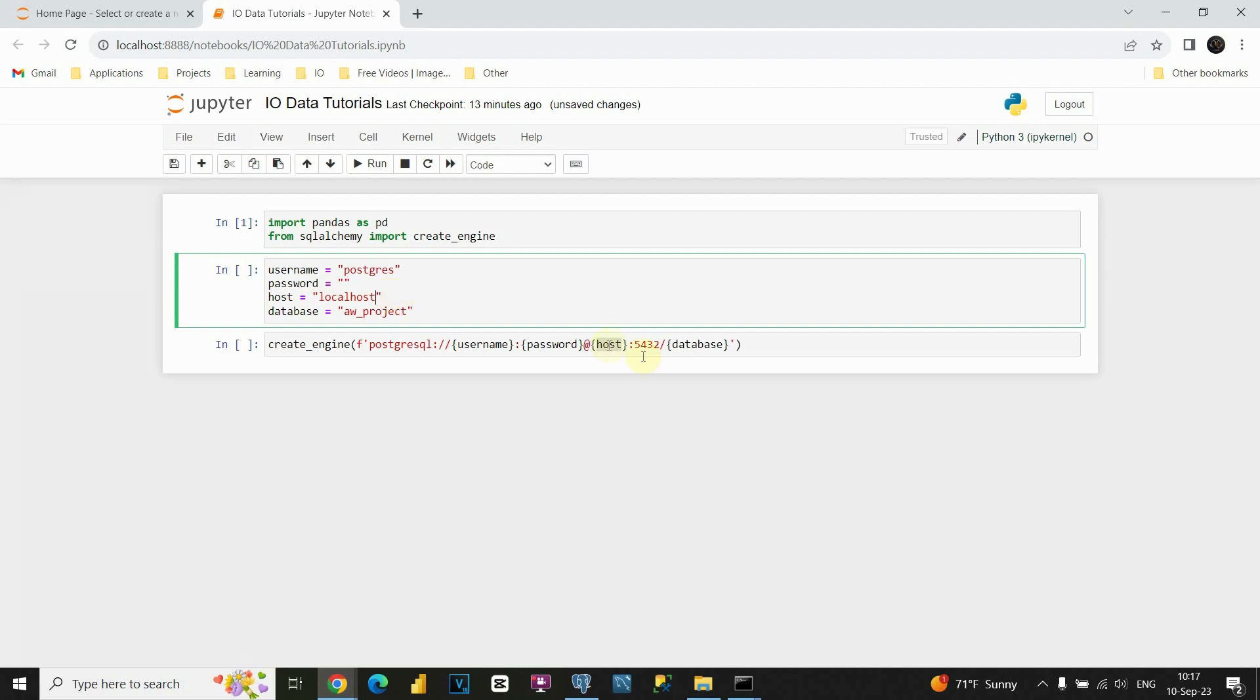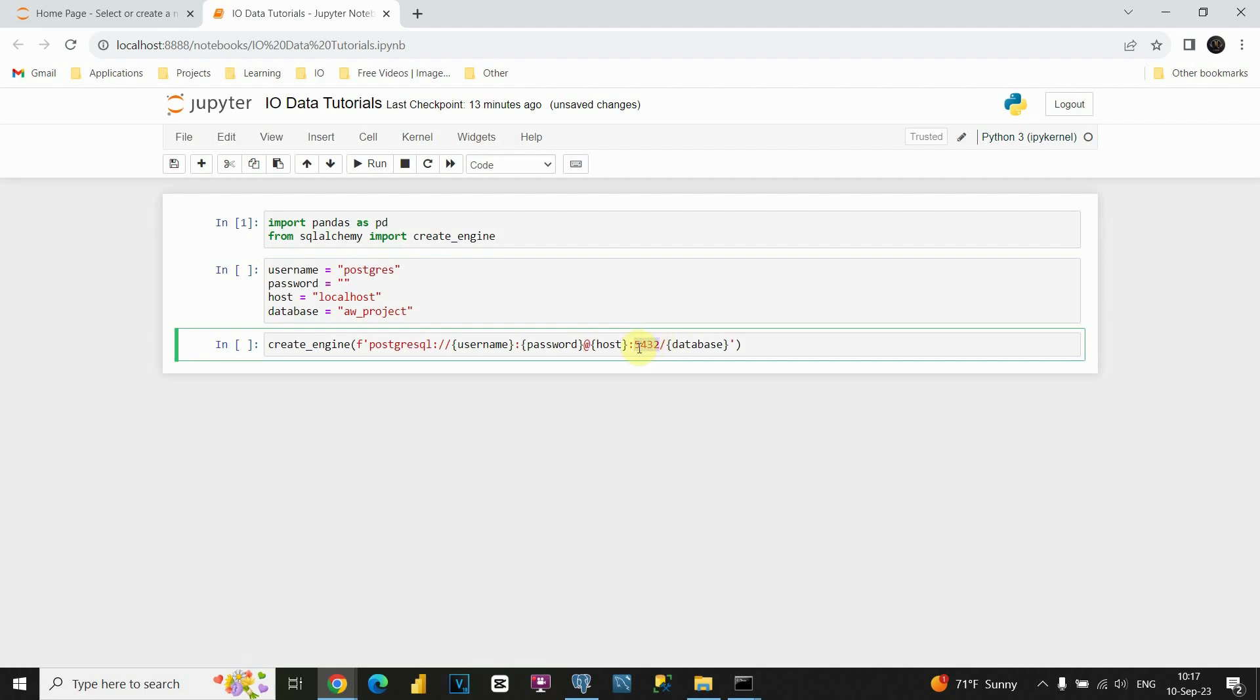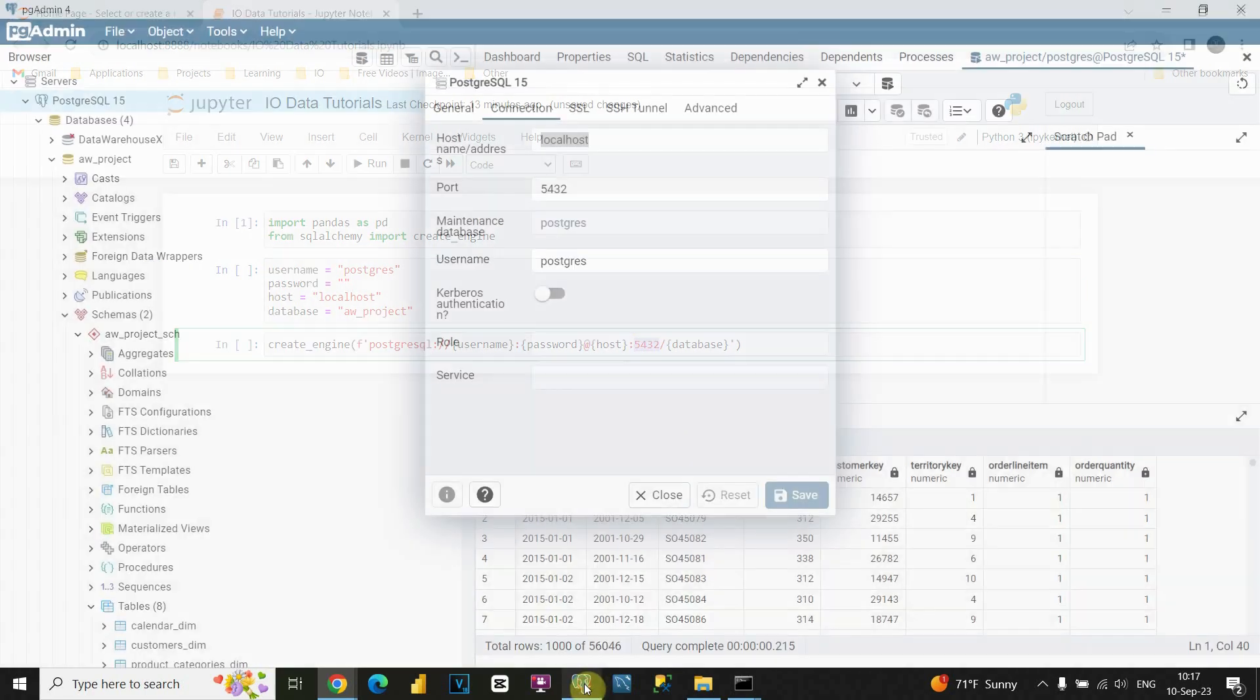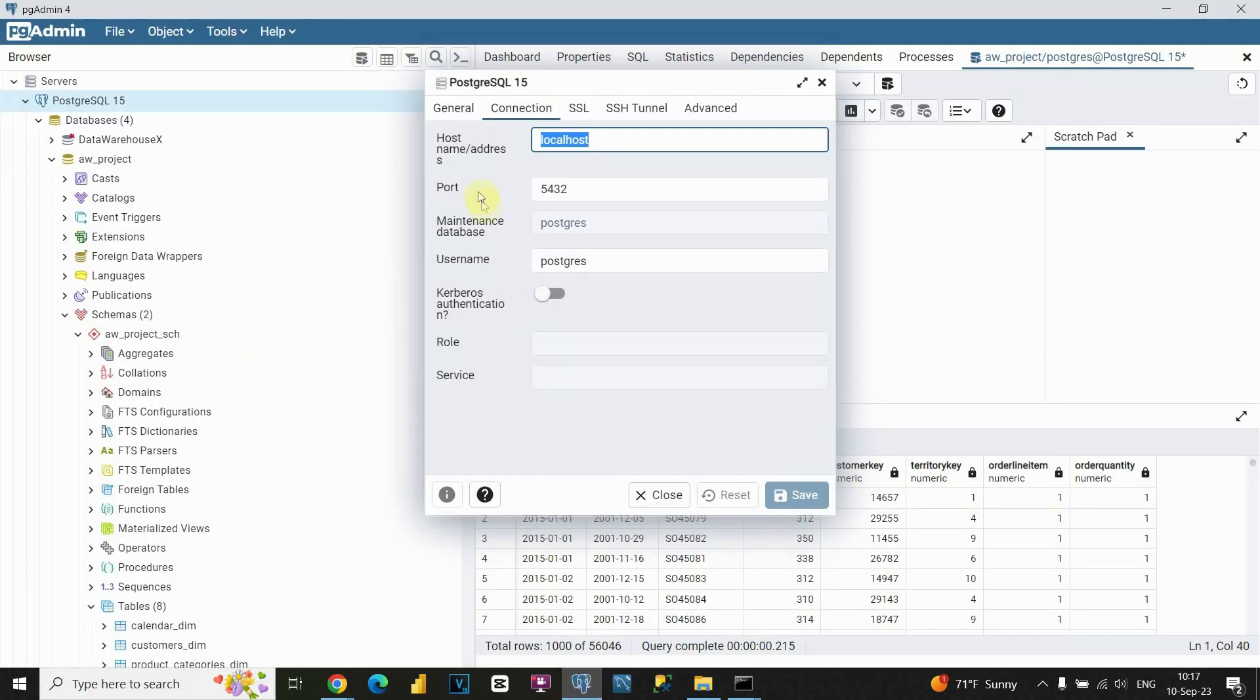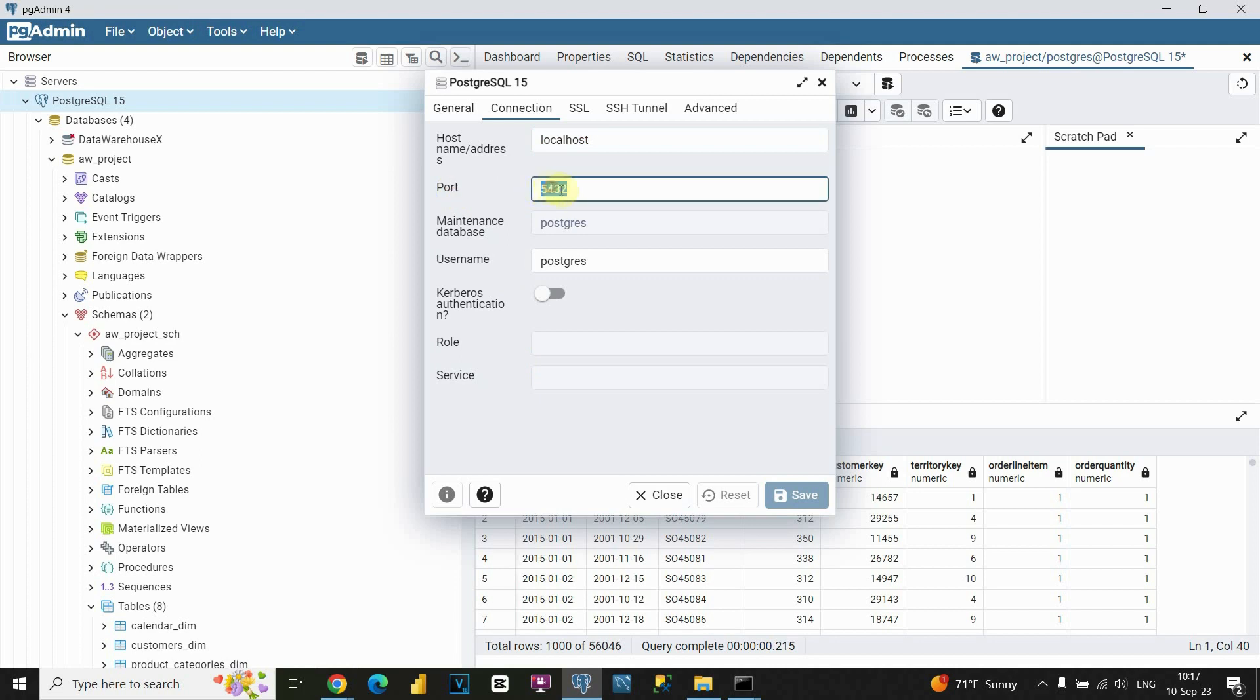Last thing that we would like to check is this number here. So let's see what number we have in Postgres. As you can see, port is 5432. Maybe it could be also 5433 on your side. So you just put your number that you have here.